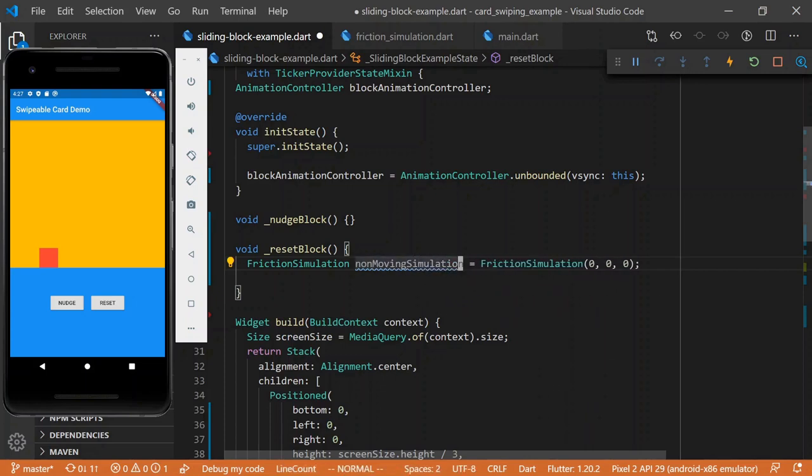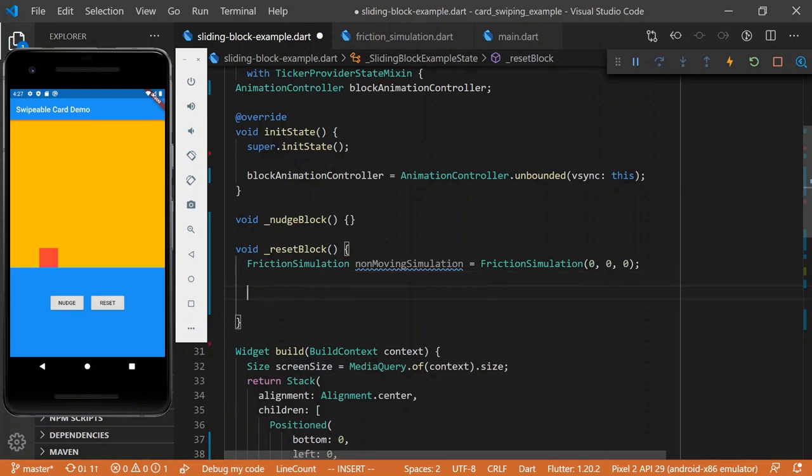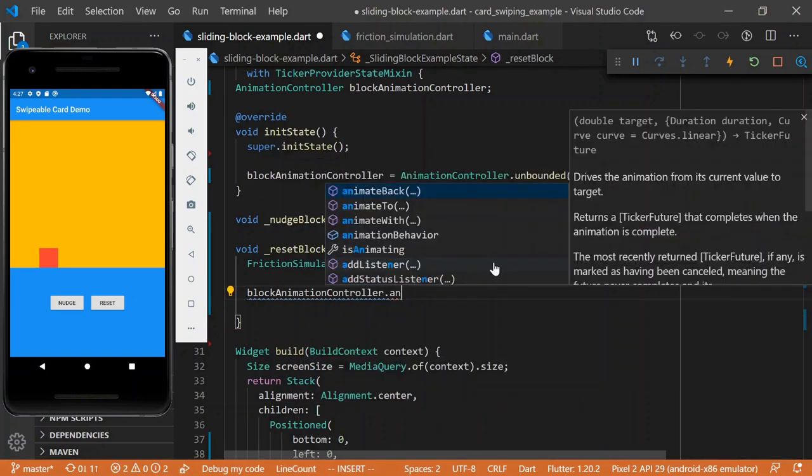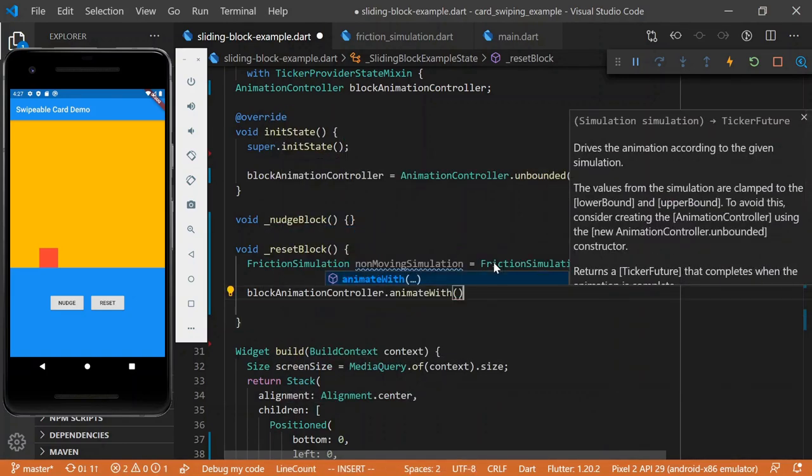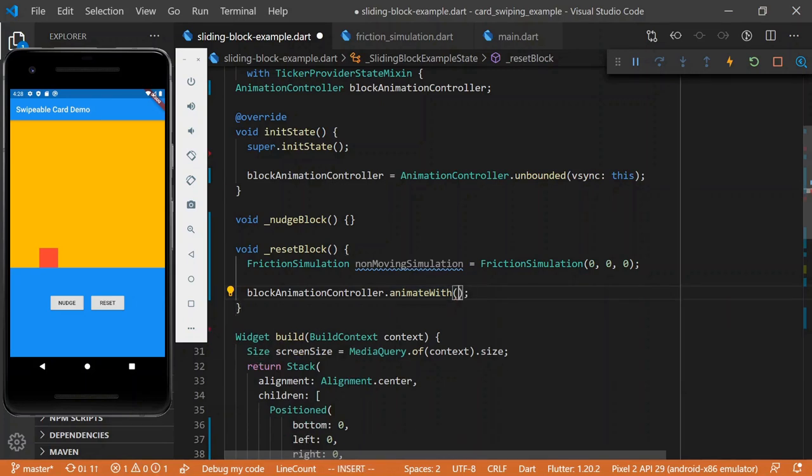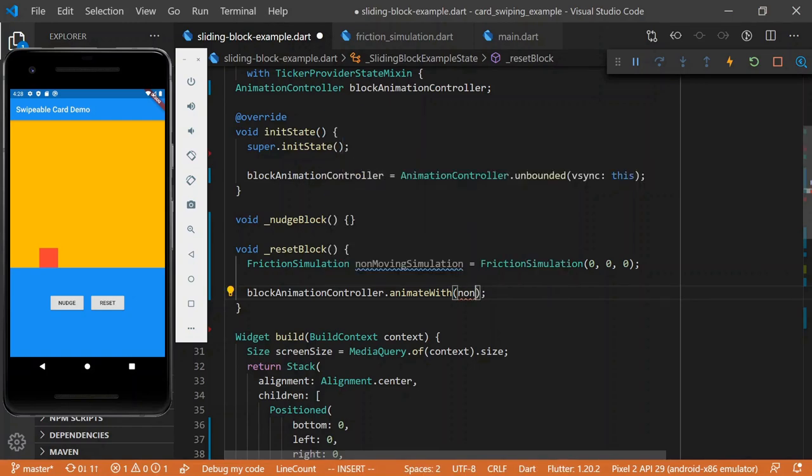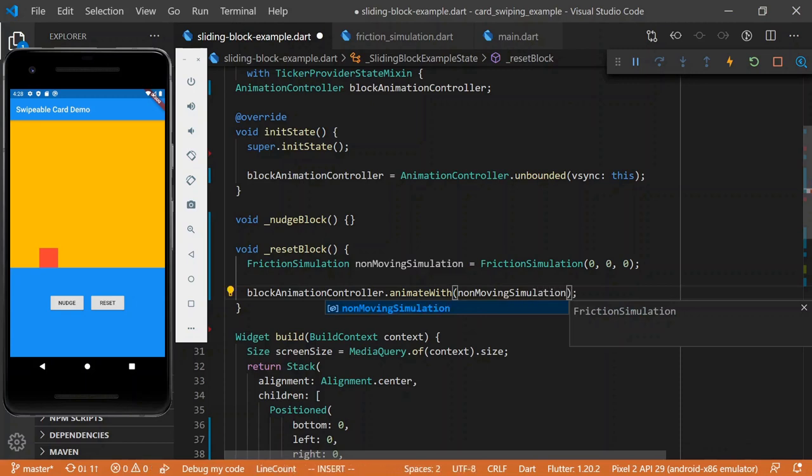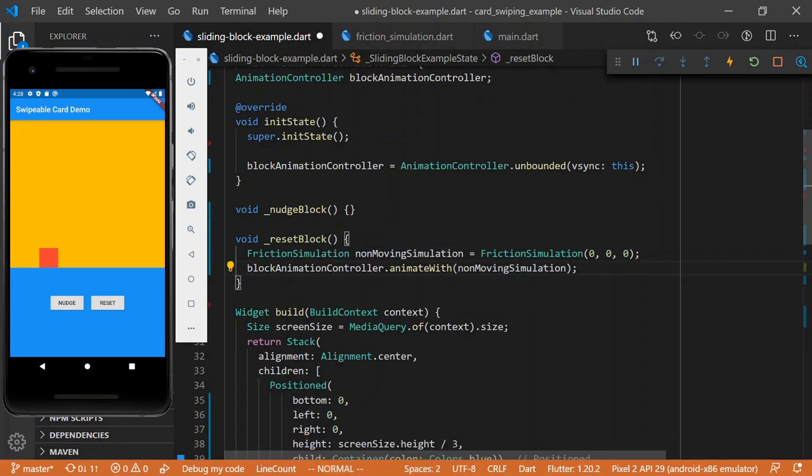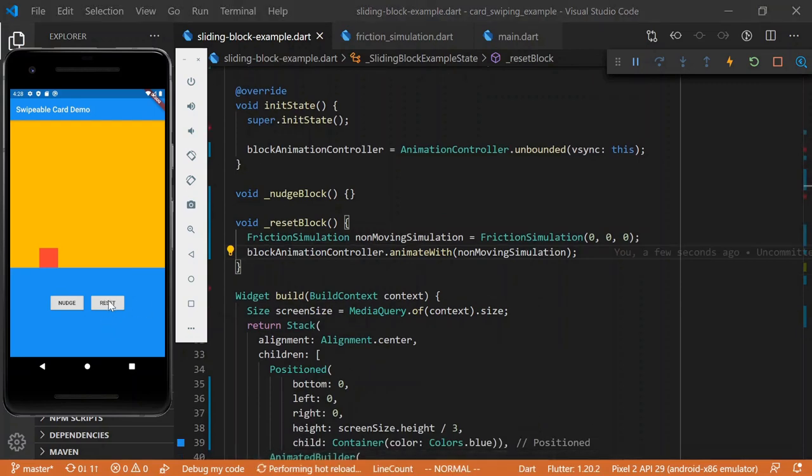And so now, we have, now what we want to do, now that here's where it gets interesting, we say block animation controller dot animate with. I'm assuming you've already seen animation controls before, but this one's a slightly unusual way to use it. So, you can say, oh, animate with this physics simulation. And so, now we can click reset.